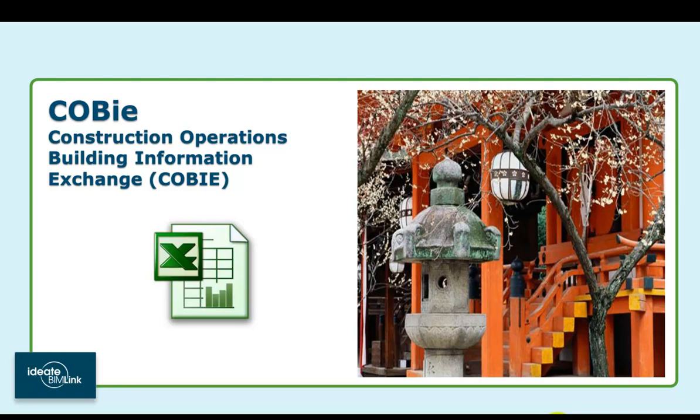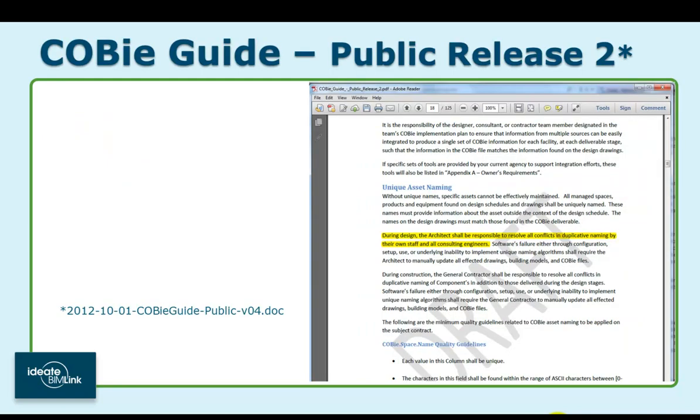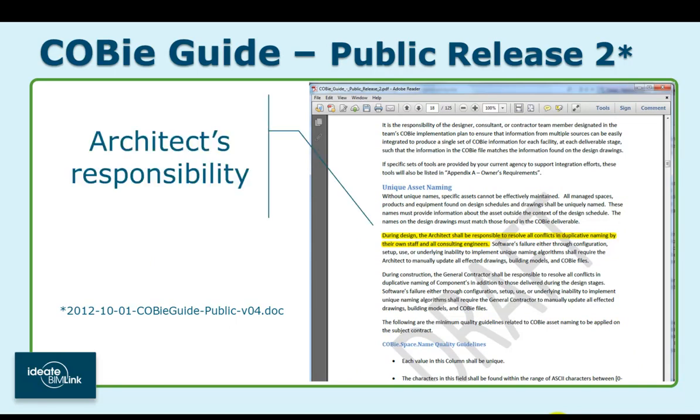For those of you not familiar with COBie, it's an acronym that stands for Construction Operations Building Information Exchange. The COBie guide makes it clear that during design, the architect shall be responsible to resolve all conflicts in duplicative naming by their own staff and all consulting engineers.